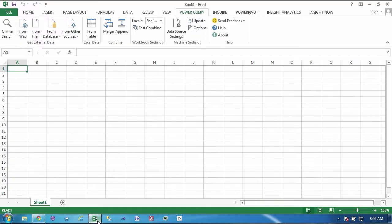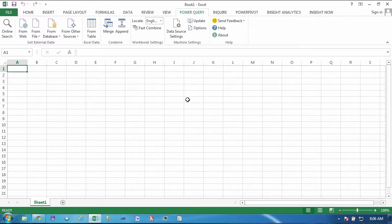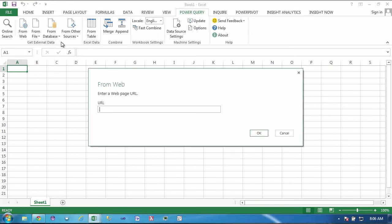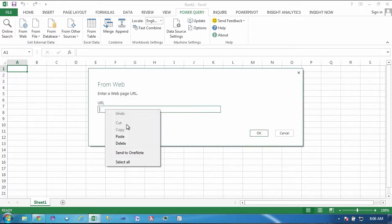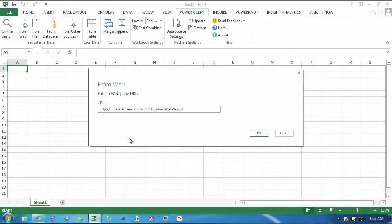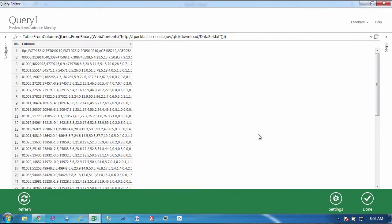So to start I'm going to go to Excel 2013 with Power Query which as of this recording is a beta and you need to download Power Query and install it. I'm going to say from web to bring that data into Power Query and I'm going to paste that URL in. I'm going to say OK. And that's going to load the data into a single column.